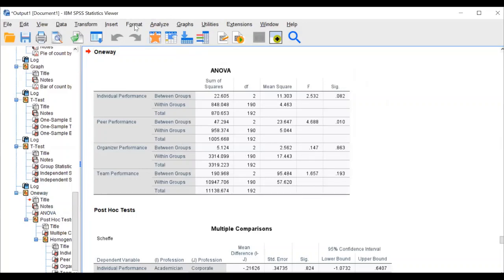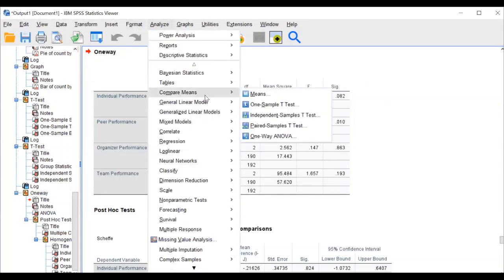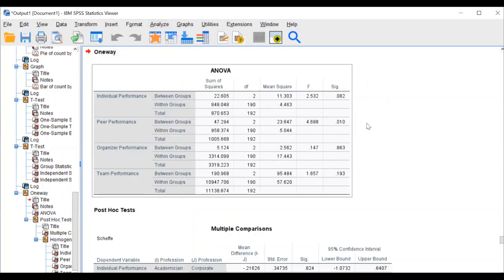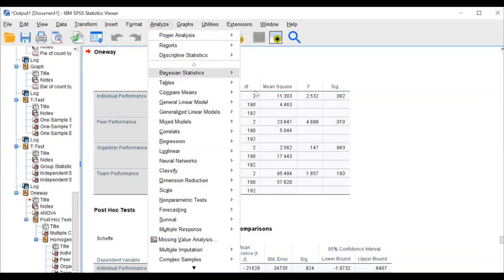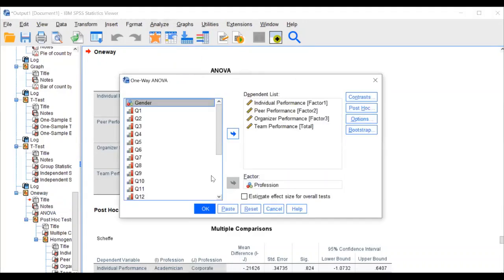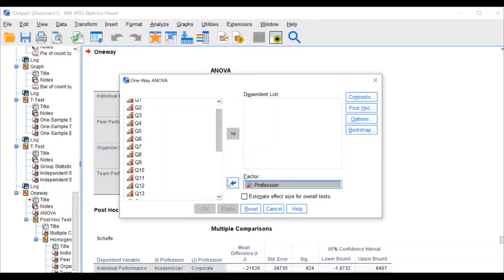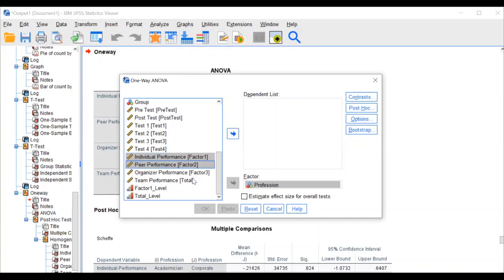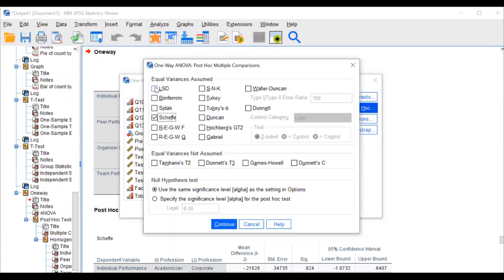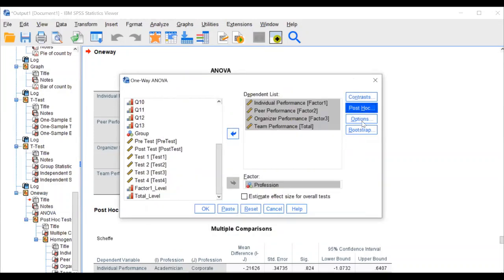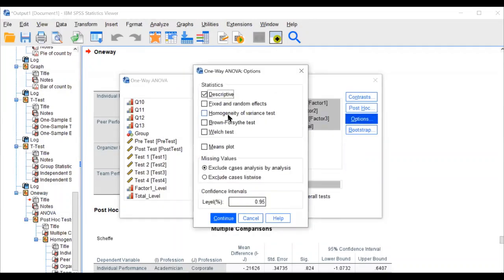If you want effect size, click it; otherwise click OK. The ANOVA table appears — but there are no descriptives by default. Since most research reports mean and standard deviation: go to Analyze, Compare Means, One-Way ANOVA. Profession goes into the factor; factors one, two, three, four go into the dependent list. Then click Post Hoc and select Scheffe. Click Continue.